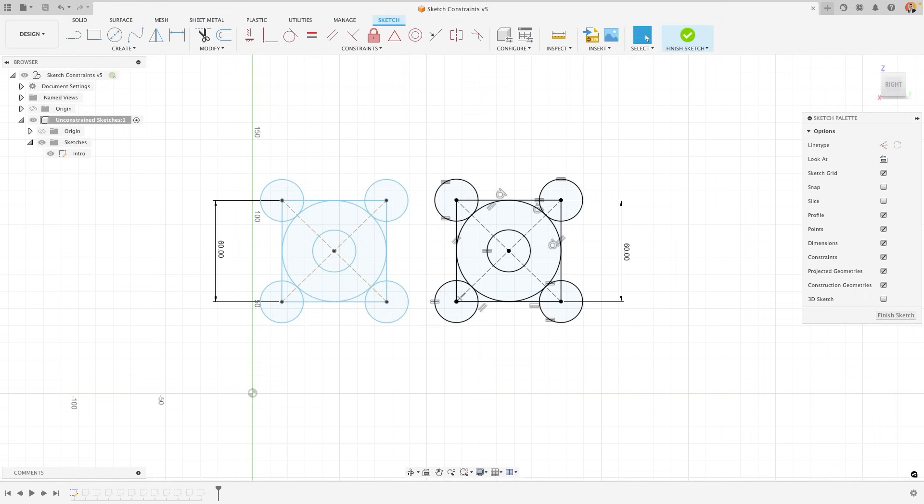For example, I have here two sketches, one with constraints added which are indicated by these small icons, and one that has no constraints whatsoever.